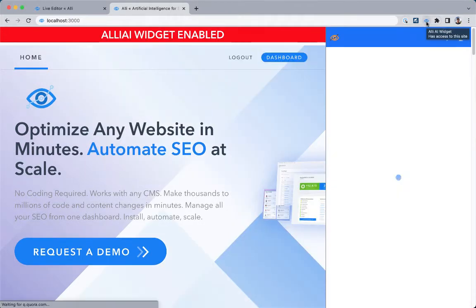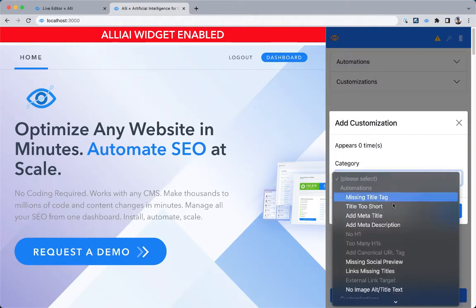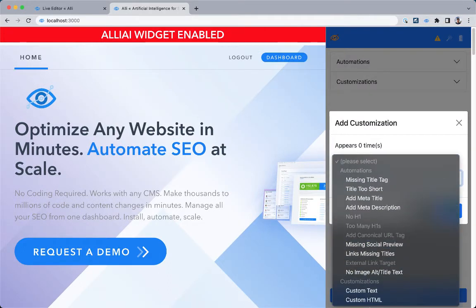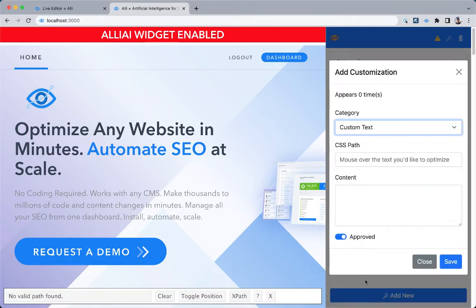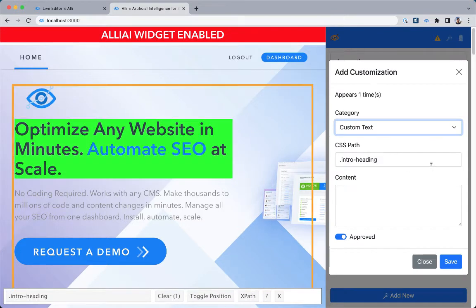It lights up. Click Add New, scroll down to Custom Text, and select the h1 right here.